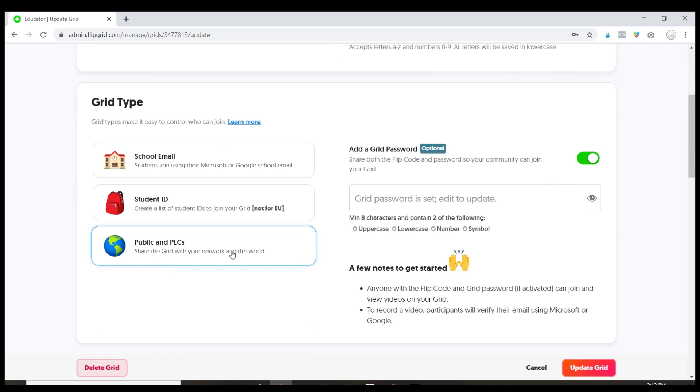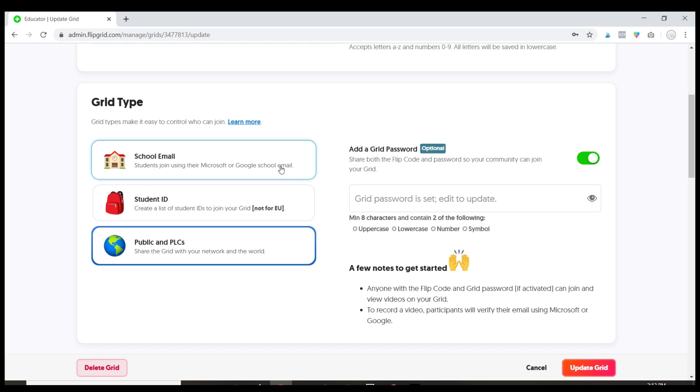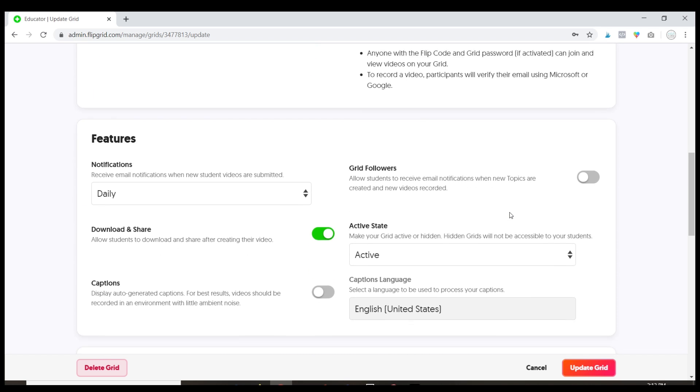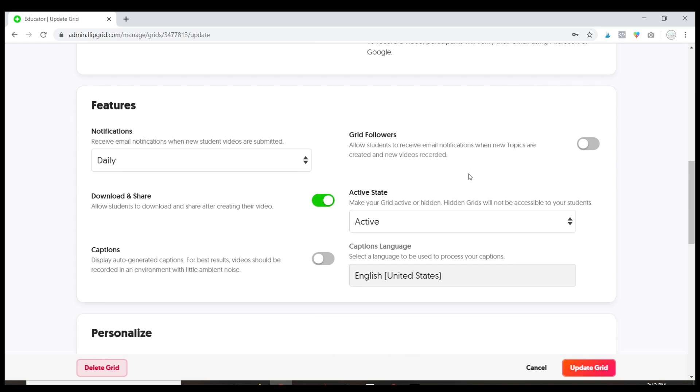So remember I had set this up with a public account but once I start logging in students if I want to change it to school email I can do that. You are allowed to change. I can also update the password that I created at any time and this lets you know how you will receive notifications.